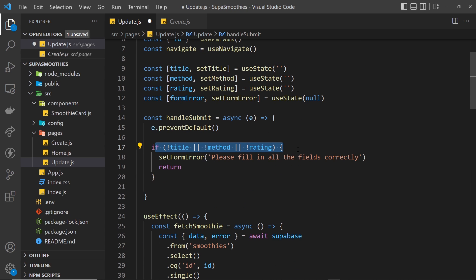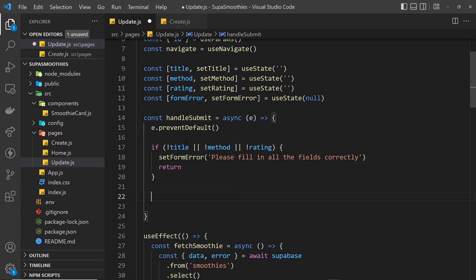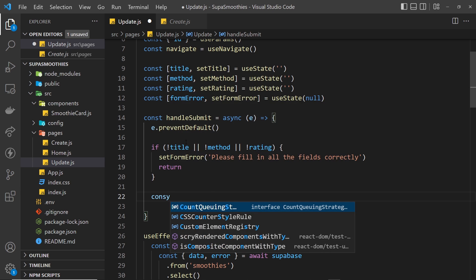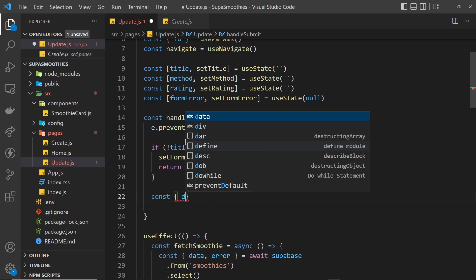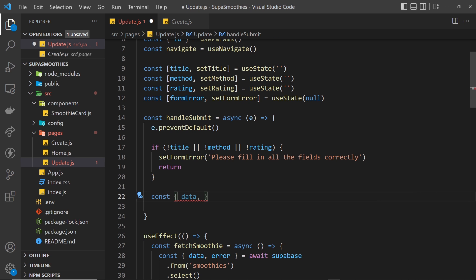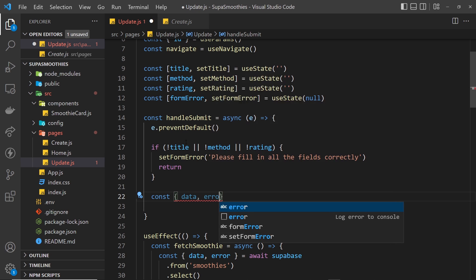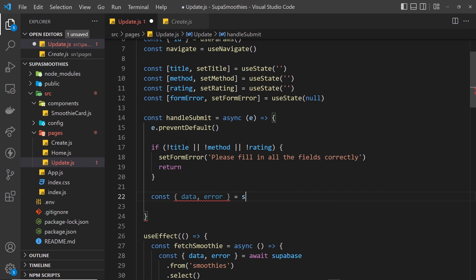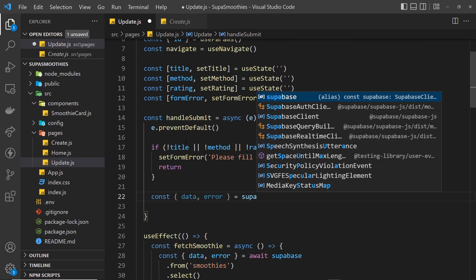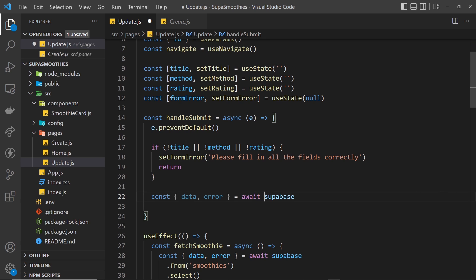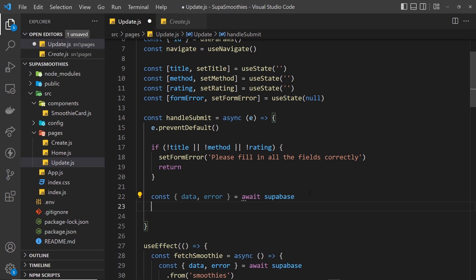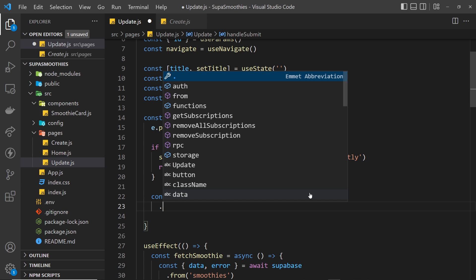Now we've checked the three different fields. The next thing we want to do is actually send that update request to Supabase. So we write 'const' and then we get two things back — either the data, which will be the updated record, or an error if there is one. We set that equal to await Supabase because this is asynchronous.